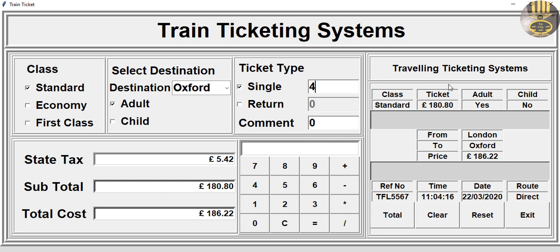The receipt can be viewed online or printed out. The selected class is standard, showing the cost of the ticket, adult passengers, destination, departure point, reference number, time, date, and direct route.